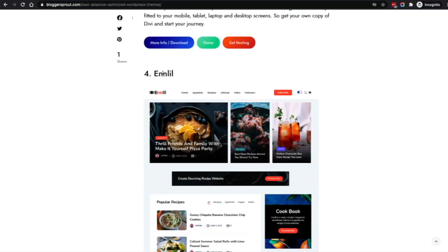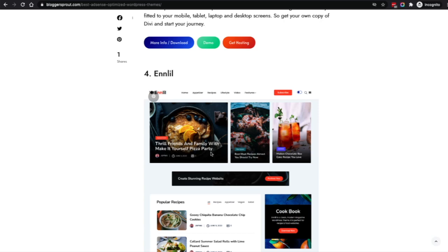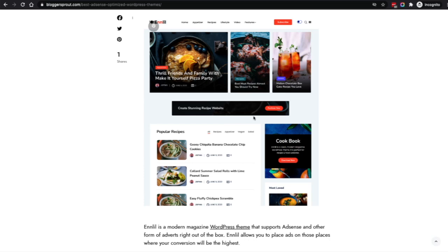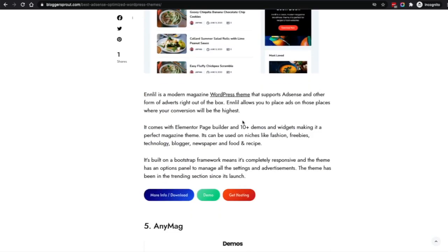Coming to the fourth is Anlil. This is a clean, simple, foodie-type website theme mostly designed for food and restaurant niches. If you're in a niche that doesn't want a sophisticated design like a magazine or newspaper, you can go with Anlil.